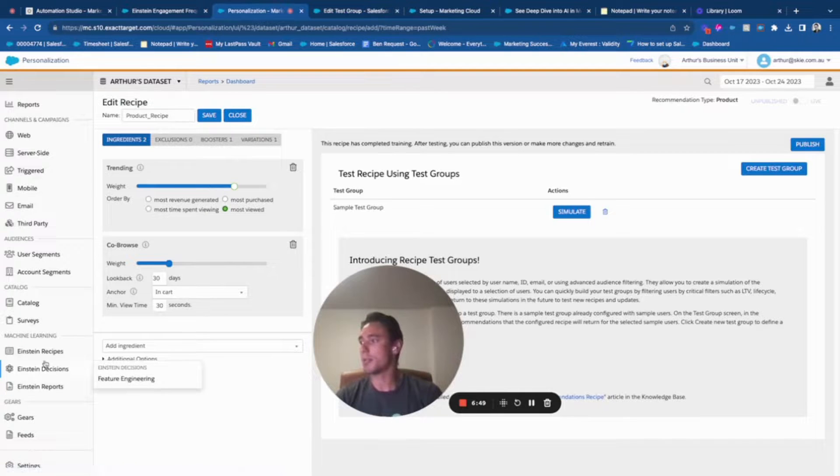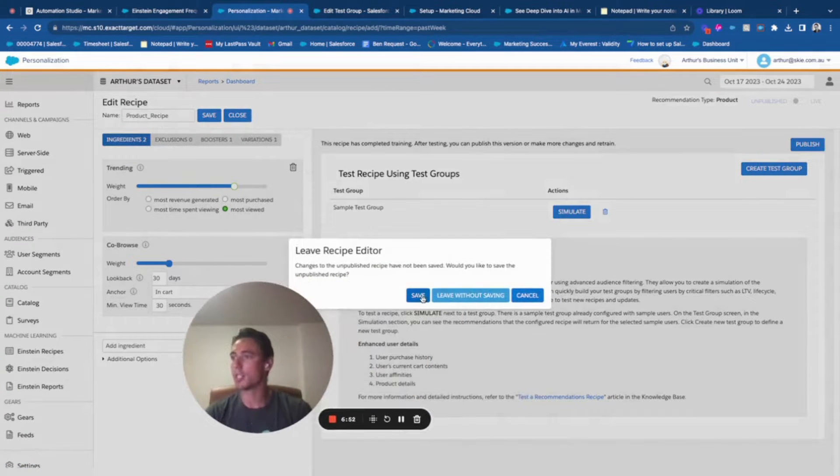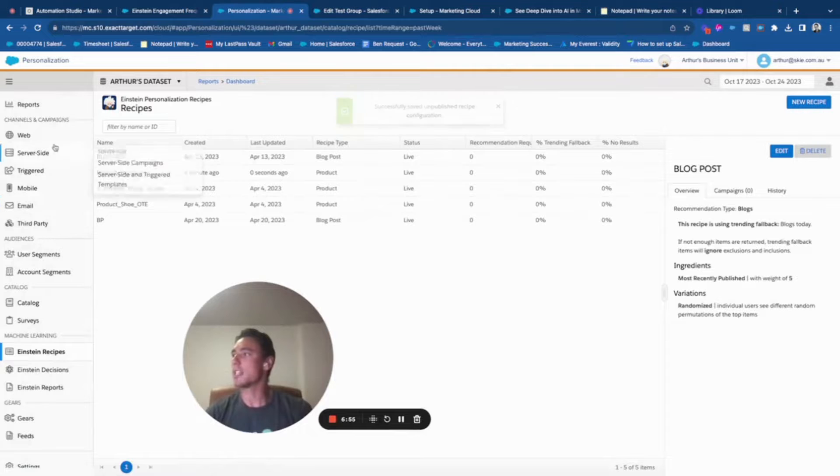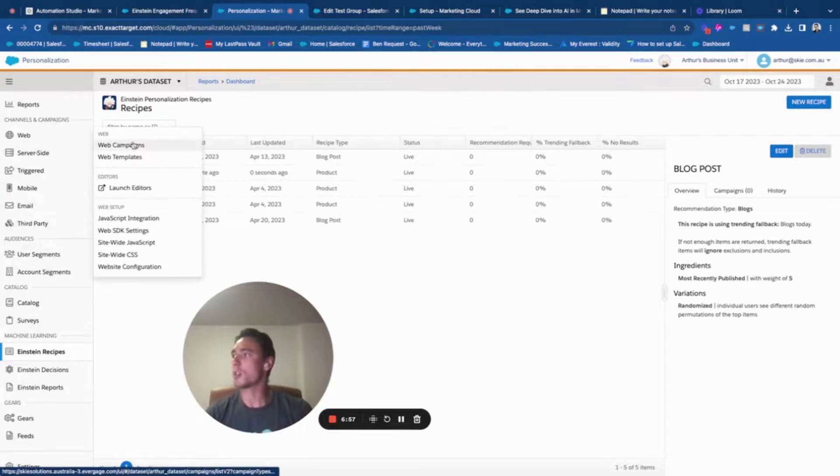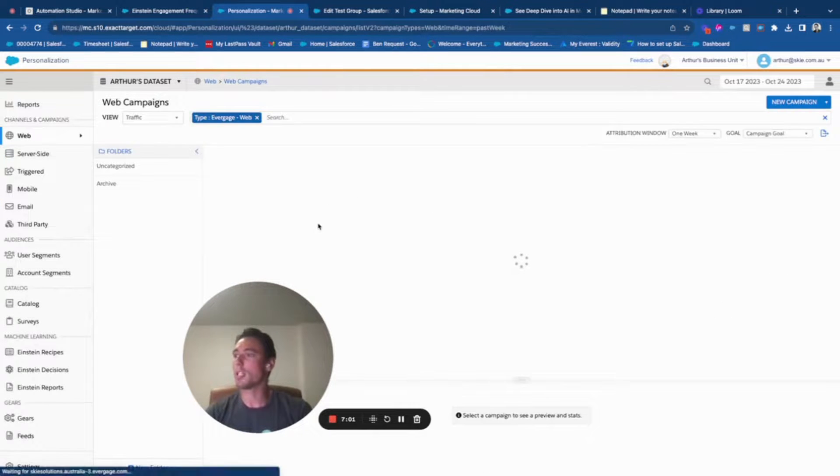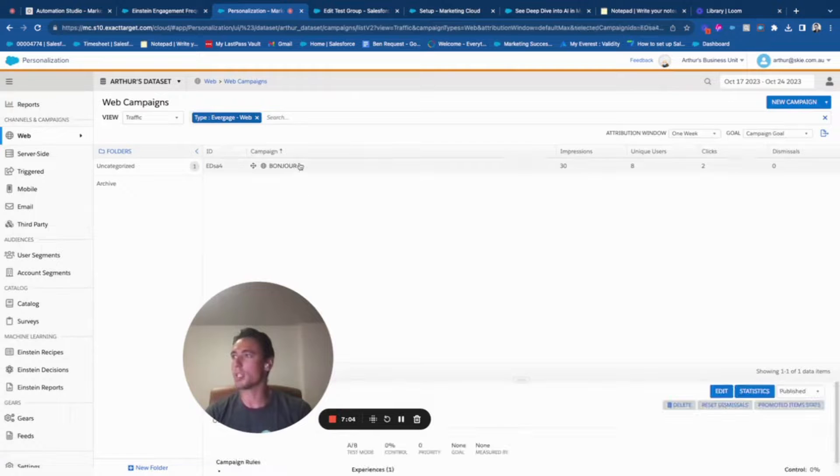As I don't have anything yet you will not see that. This is my recipe that I've just created. I can save it and then when I create a web campaign I will be able to. I don't know if I have one. I have one. I will just click on it.